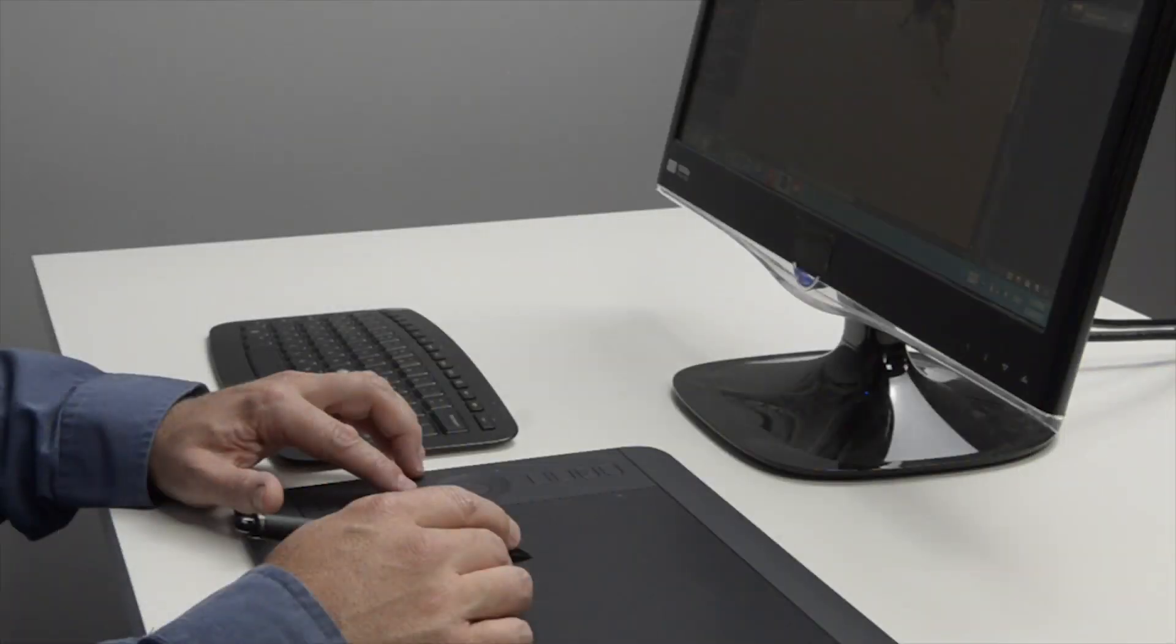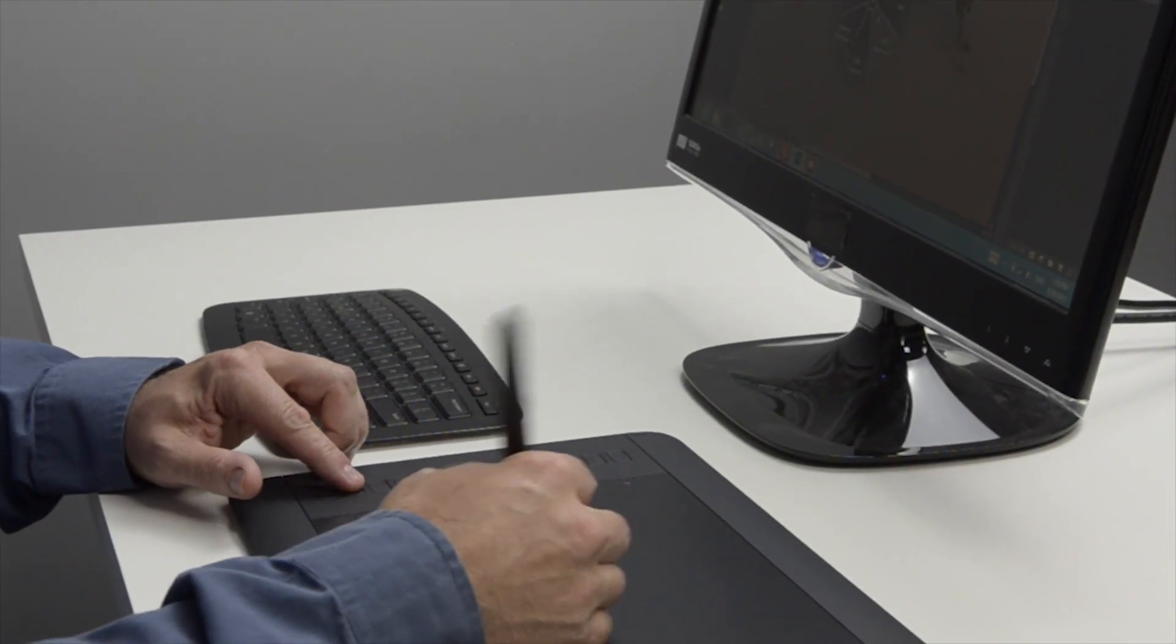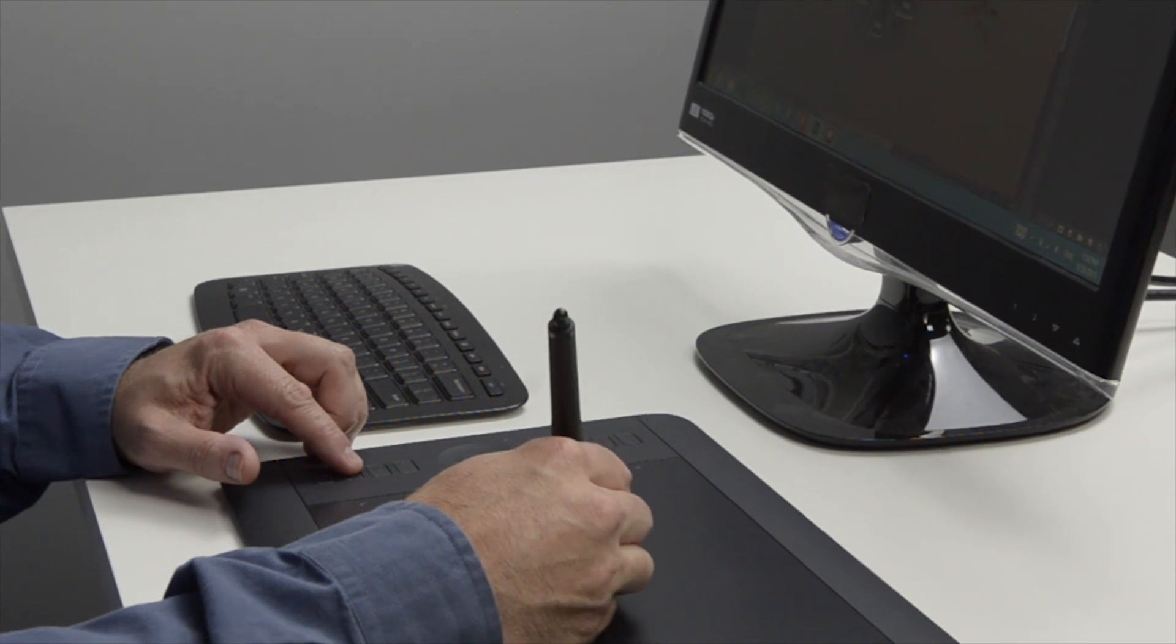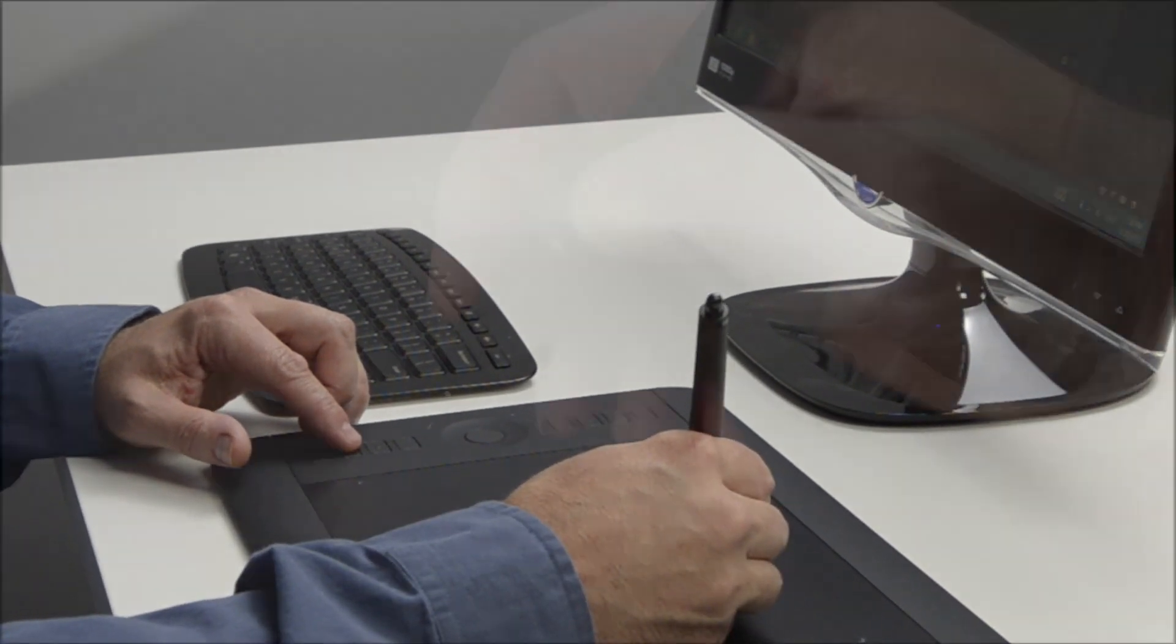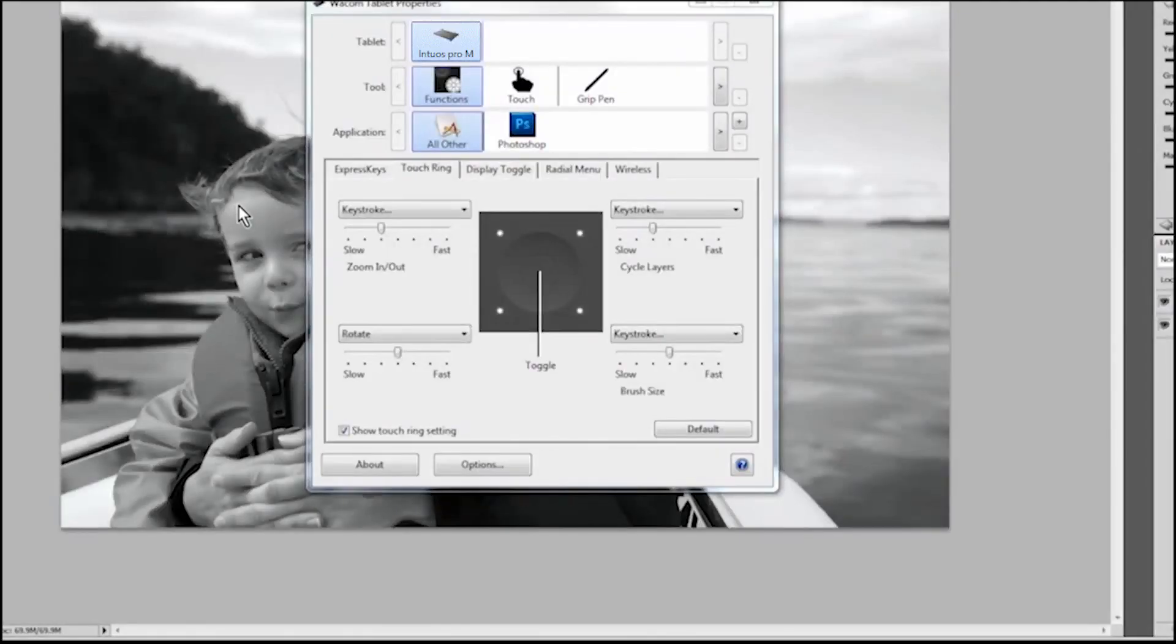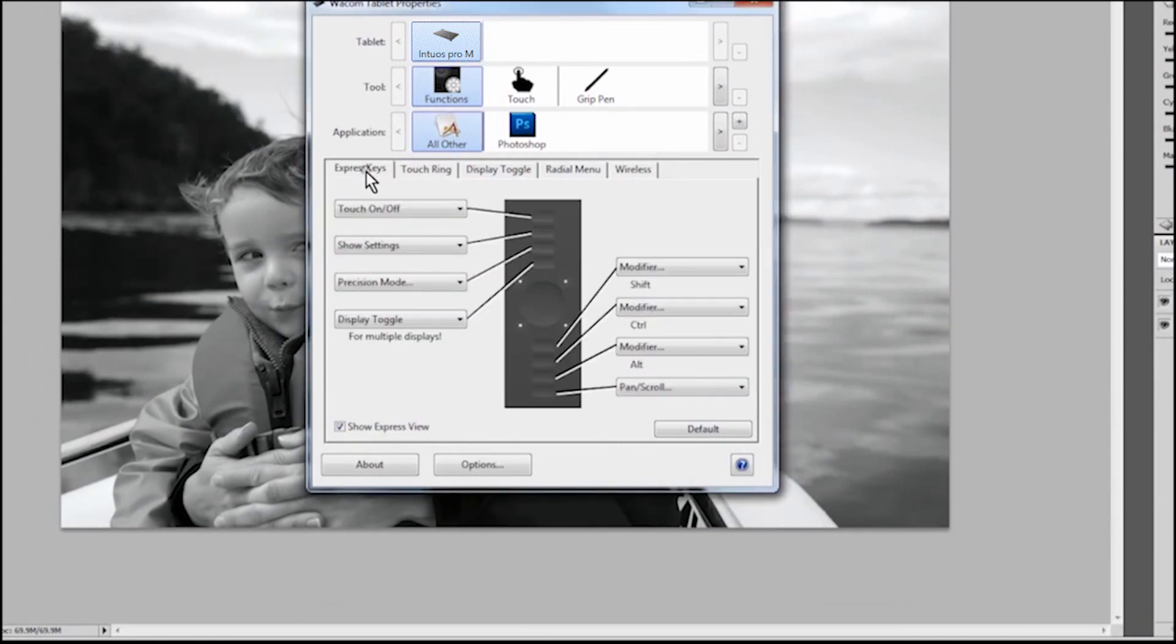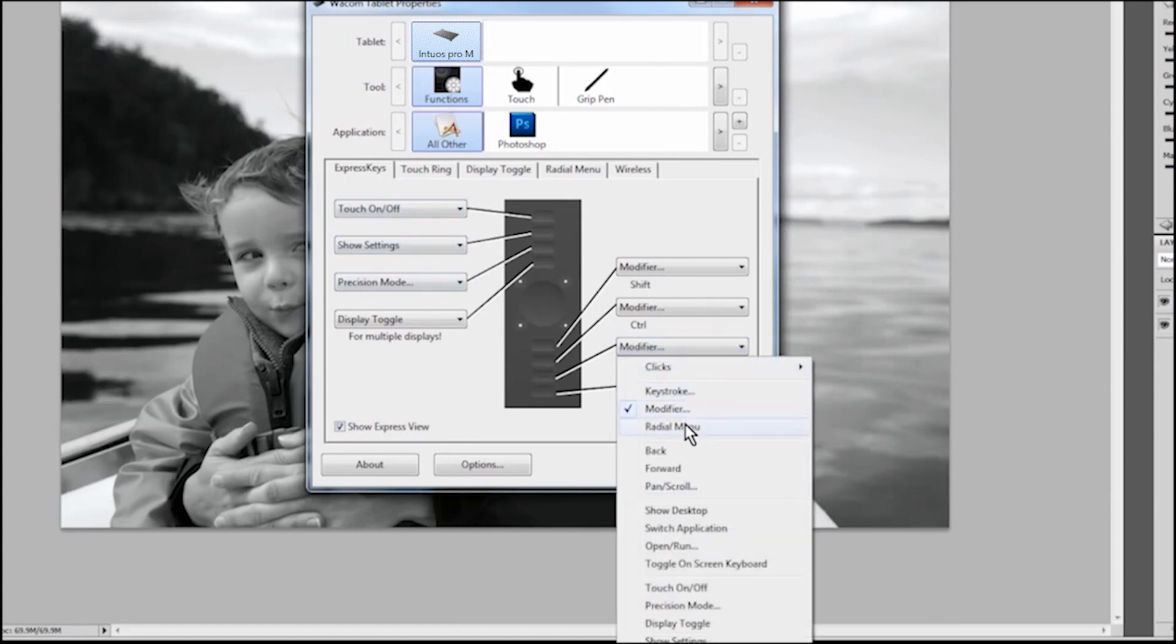Let's get started. First off, you can set any of your express keys or even the buttons on the pen to open the radial menu. To set up an express key or your pen switch to open the radial menu, open Wacom tablet properties, choose the express key or pen switch that you want to set and then choose radial menu from the drop-down menu.